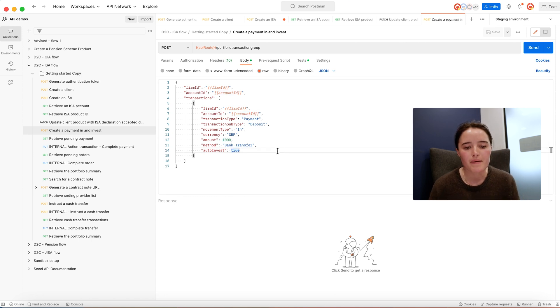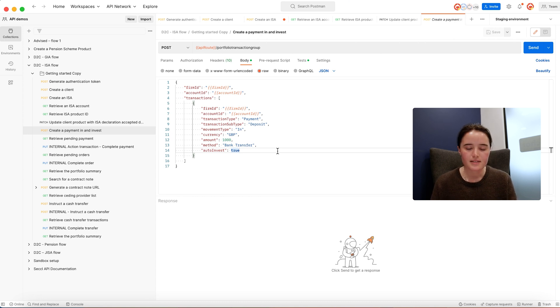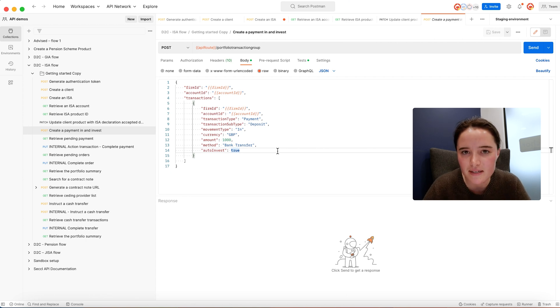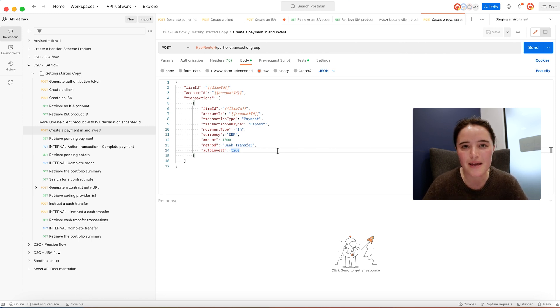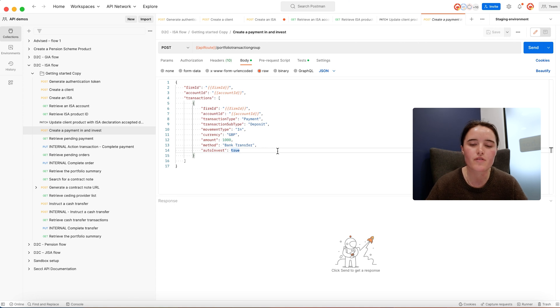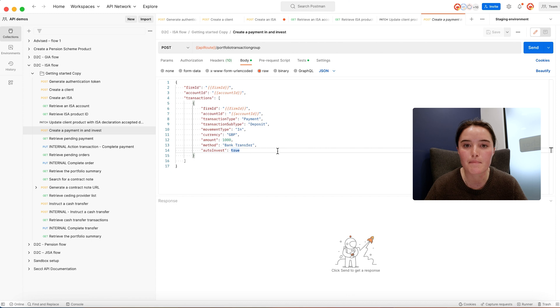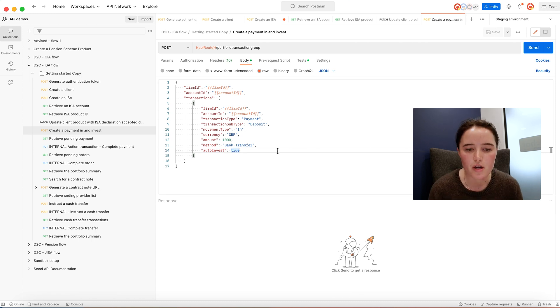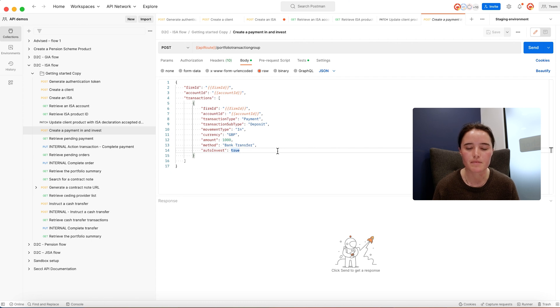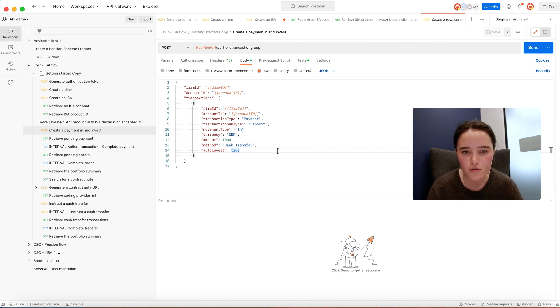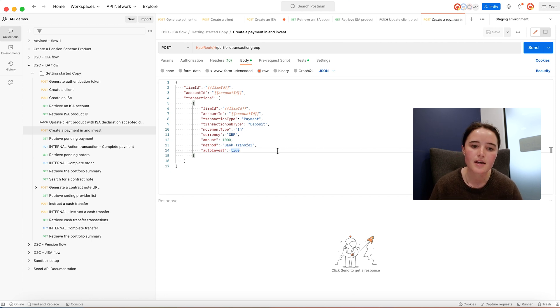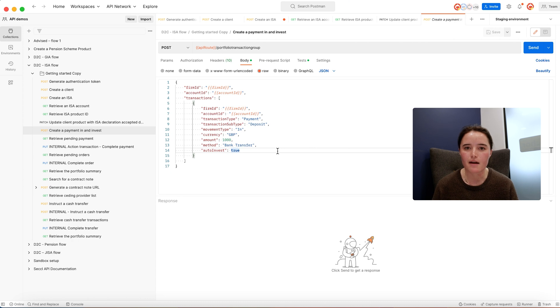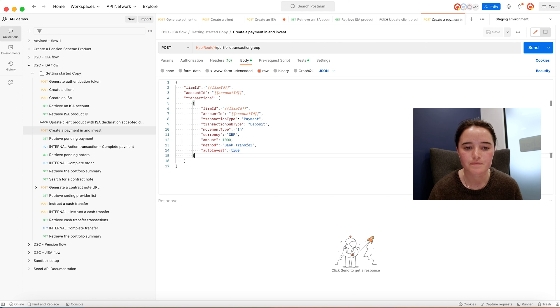In terms of payment methods that we support, we have instant deposit functionality. This means that provided the payment has the correct expectation amount, it has the correct payment reference in the format of your firm ID and the investment account ID, and the bank details match those we hold on the client record, as soon as we receive that money it's going to instantly show up in the client's account. You can also use third-party payment providers like open banking.